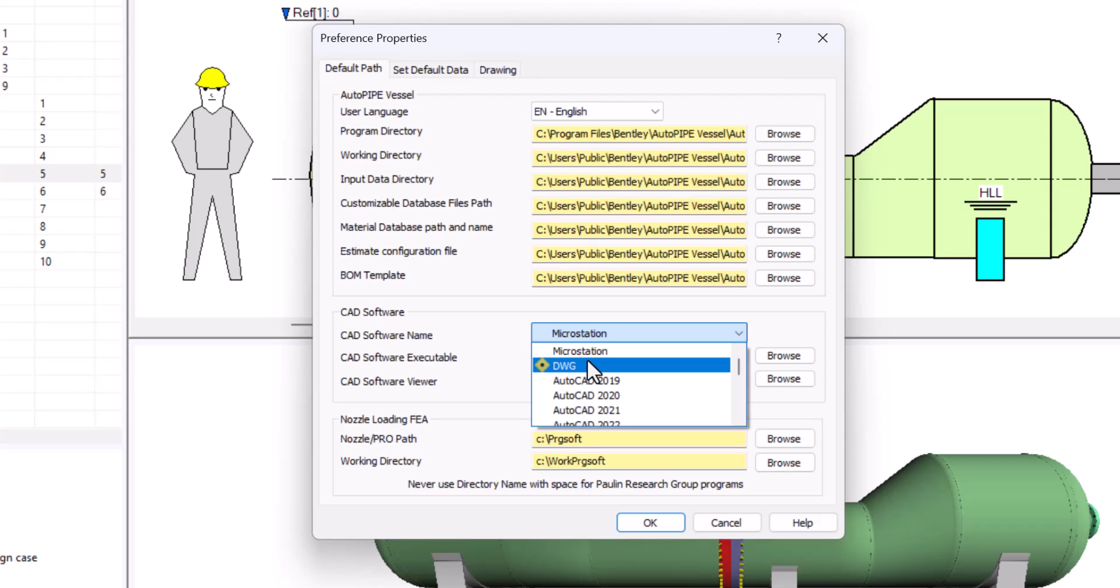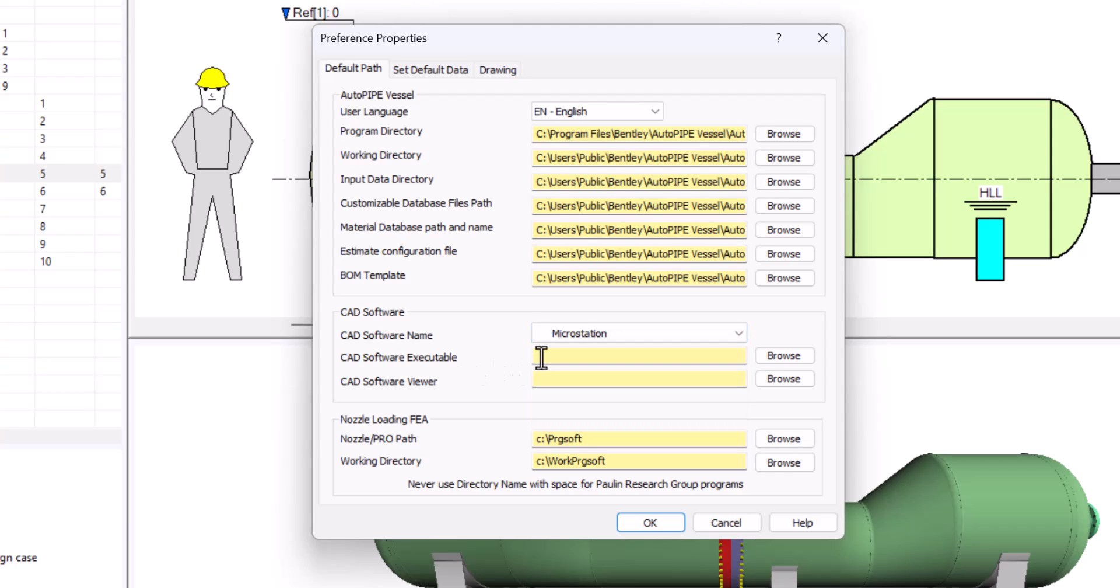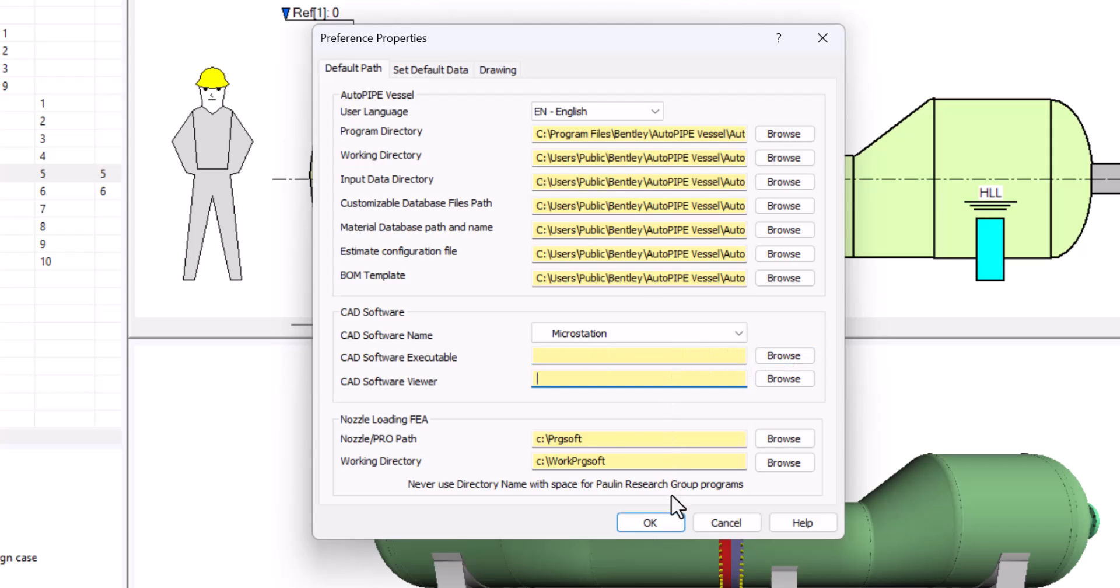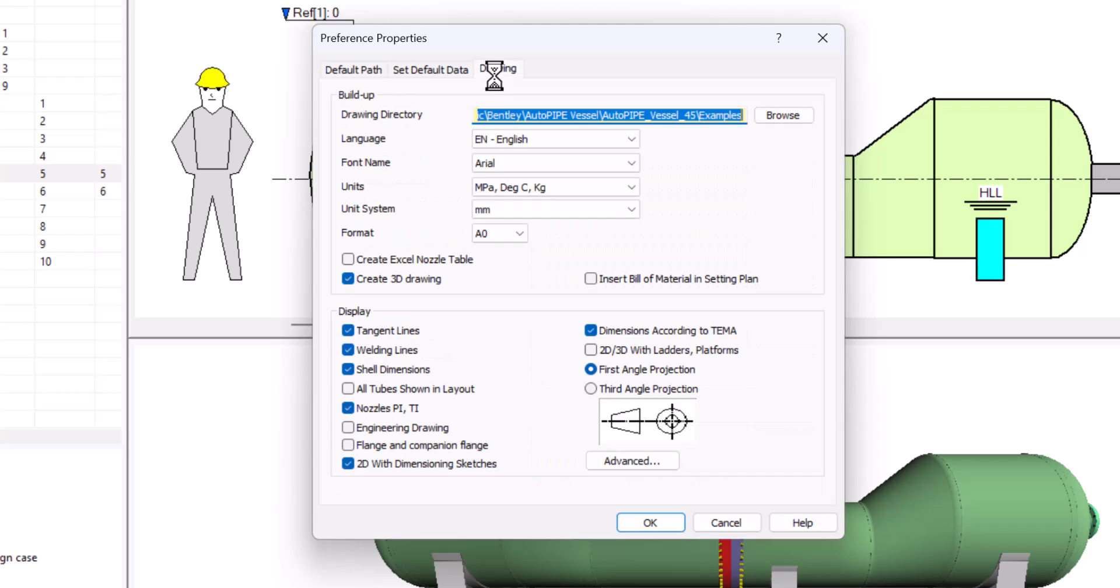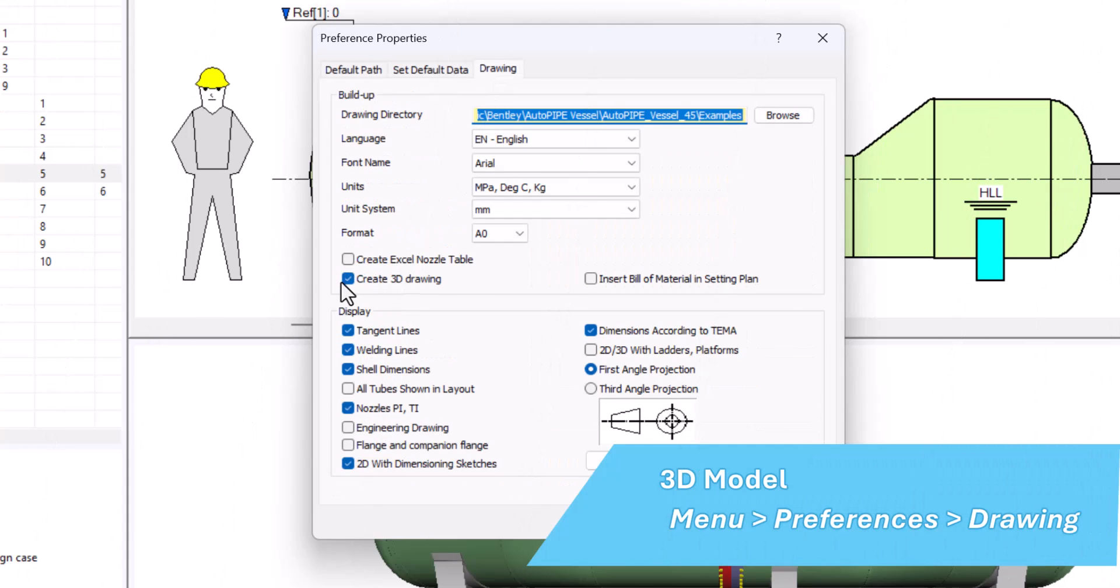If you are using any third-party software such as AutoCAD, BricsCAD or SolidWorks, be sure to browse to the correct executable file. Then in the drawing tab, we are going to be sure that our create 3D drawing checkbox is checked.